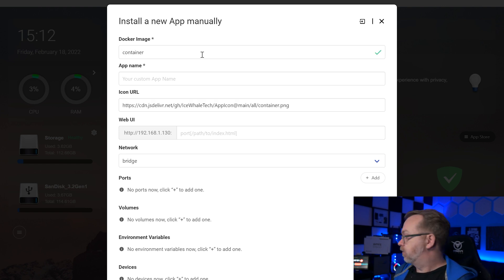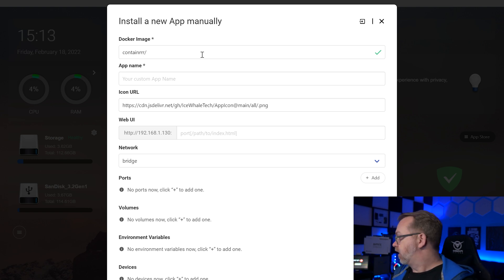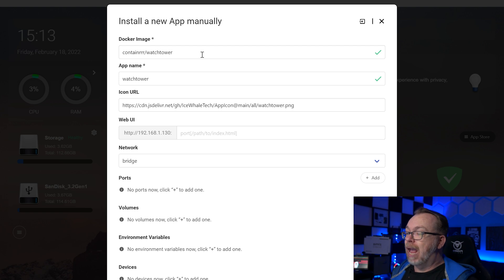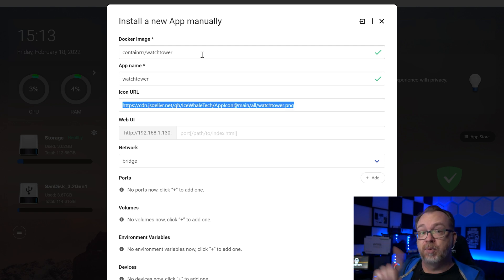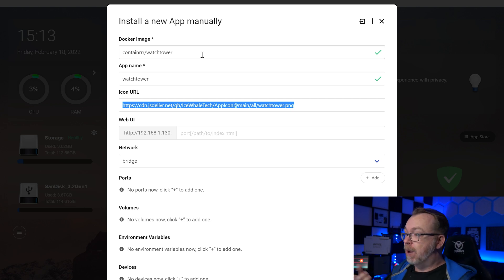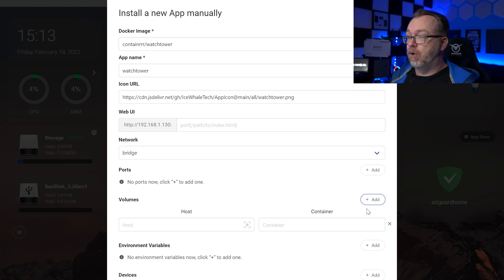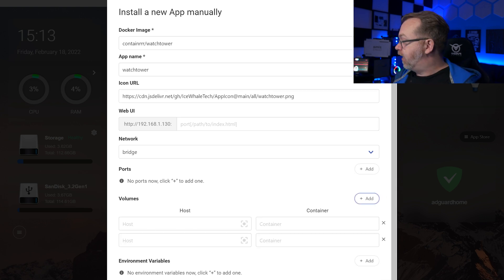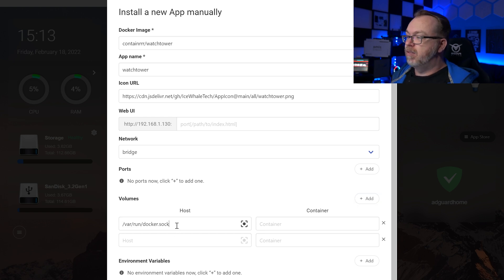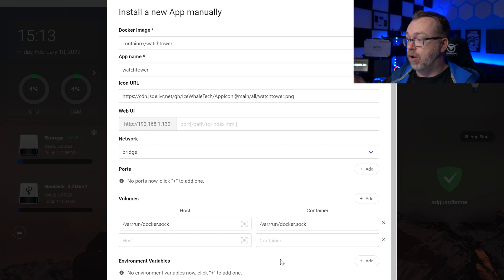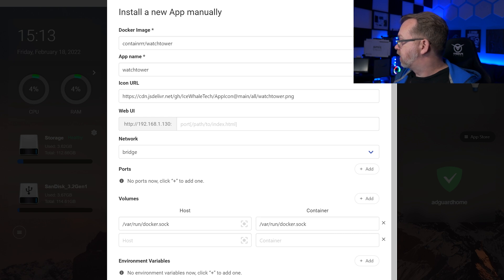For our Docker image we're going to use containrrr/watchtower. Our app name will be watchtower and we can leave the icon URL as it is. There is no web UI for Watchtower so we'll skip that, and we'll also skip ports. For volumes we're actually going to add two: one is for the Docker socket and one is for local time. The first line — /var/run/docker.sock — allows this container to look at whatever is installed on Docker and check those individual containers for updates. The second one sets the local time on this system.